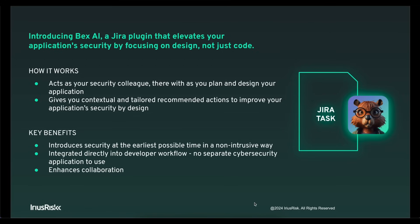The reasons to do this is because it introduces security as early as possible in the software development life cycle, and it does so in a non-intrusive way. You don't have to log into a separate security tool—it's bringing security straight into the tooling that you're using.